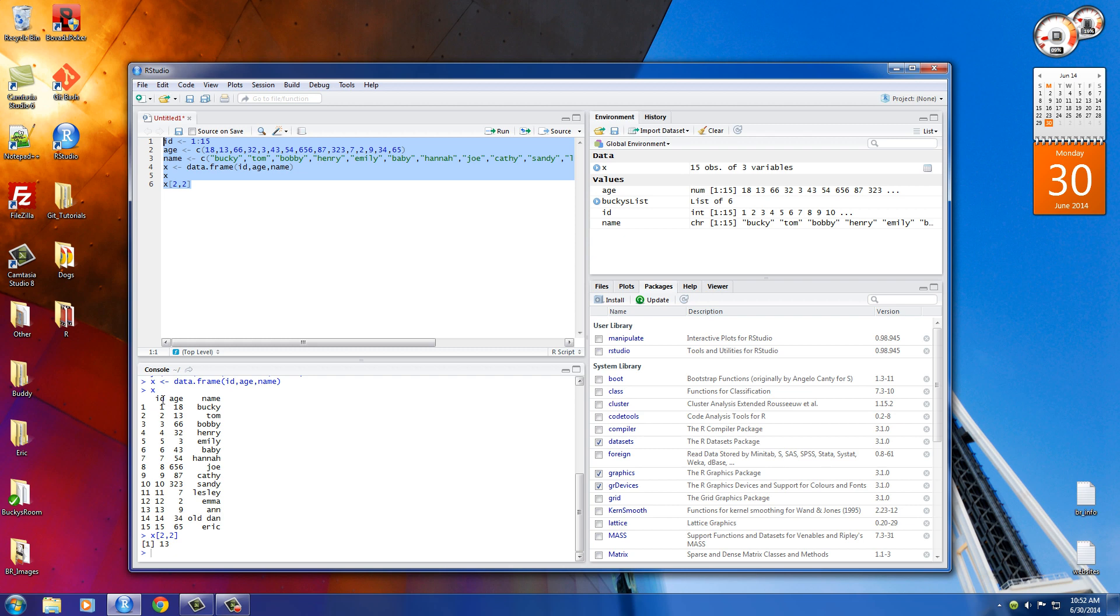So as you can see, age is the second row, or excuse me, the second column in the second row is 13. So, of course, whenever we do this, we get 13. And that's the row first and the column second, in case you were wondering.